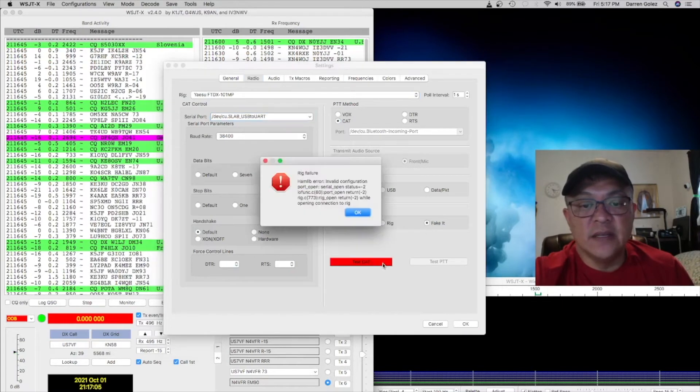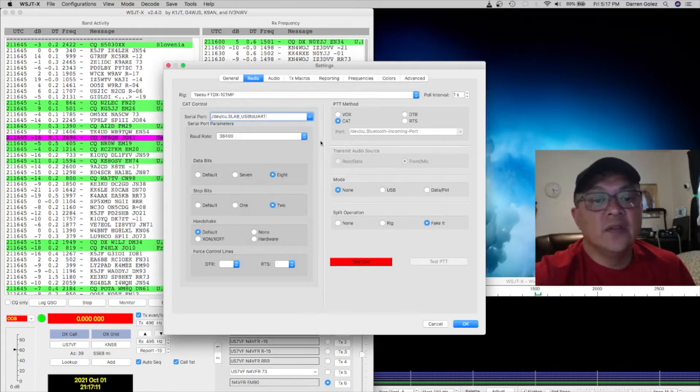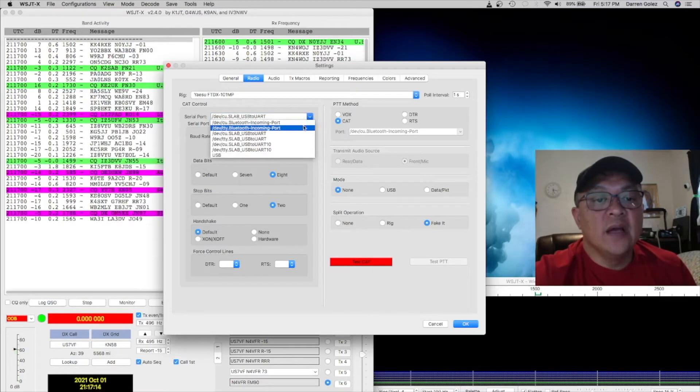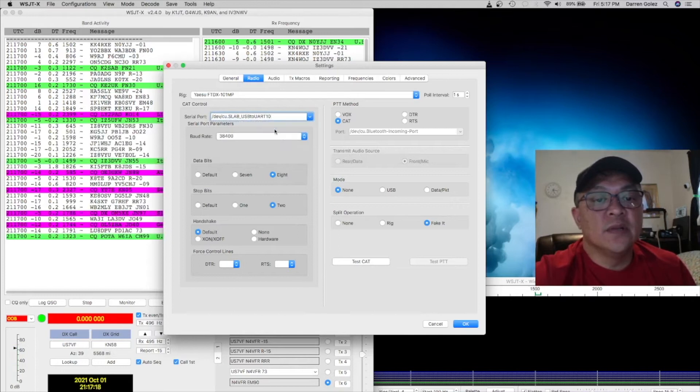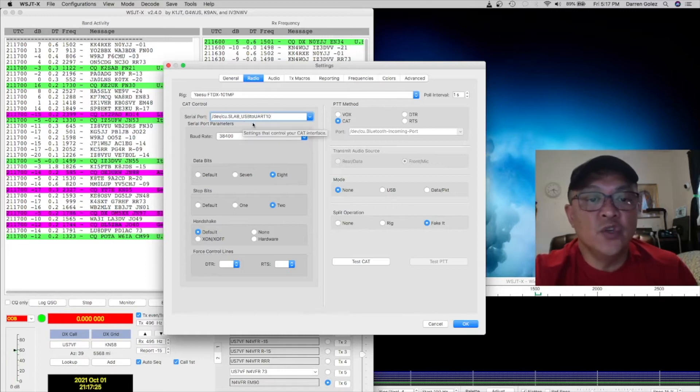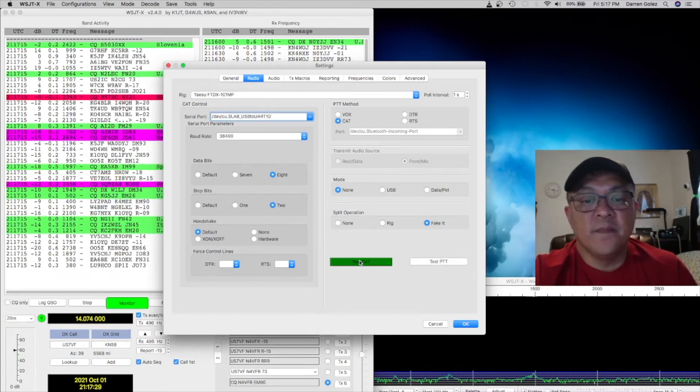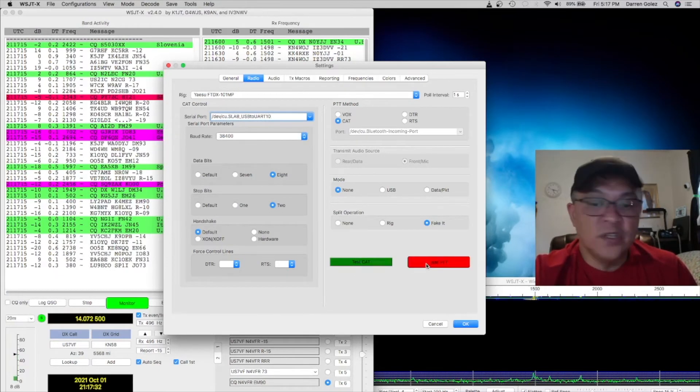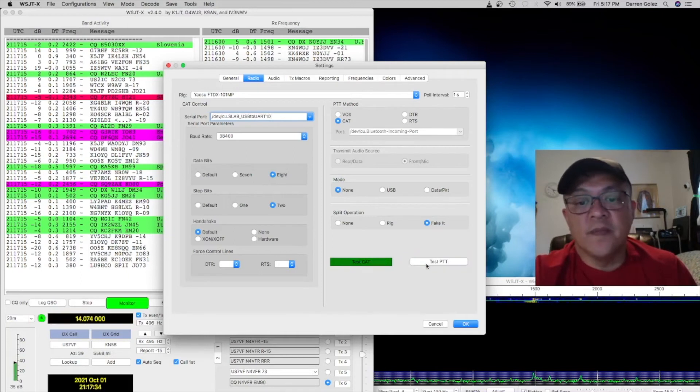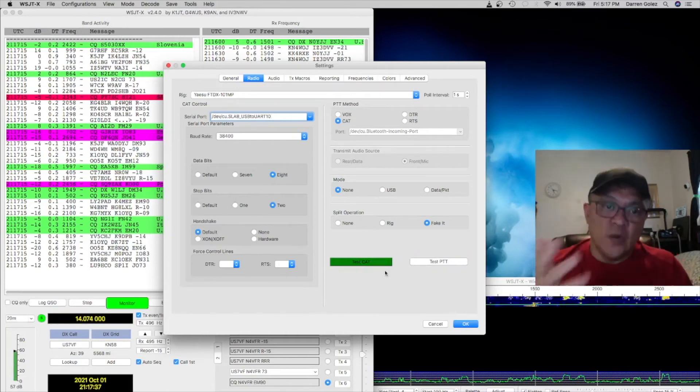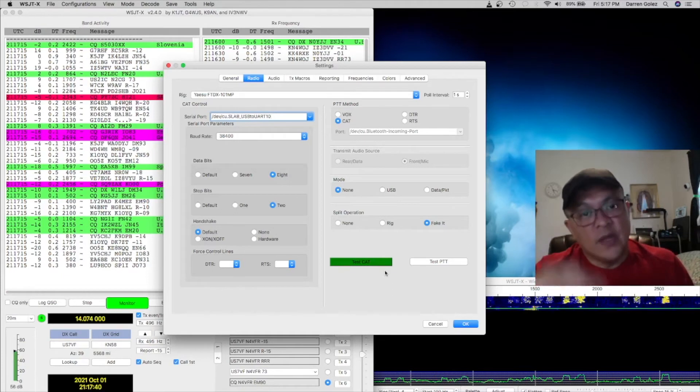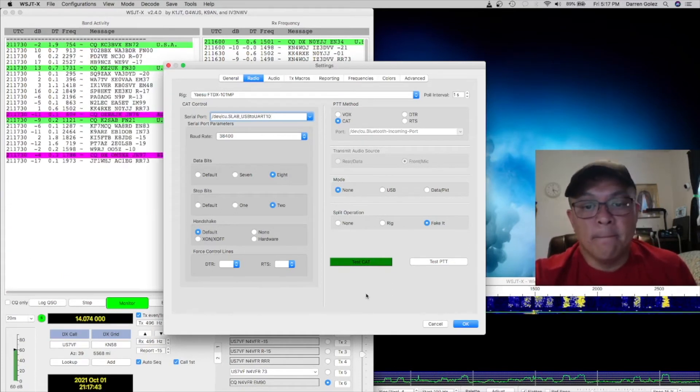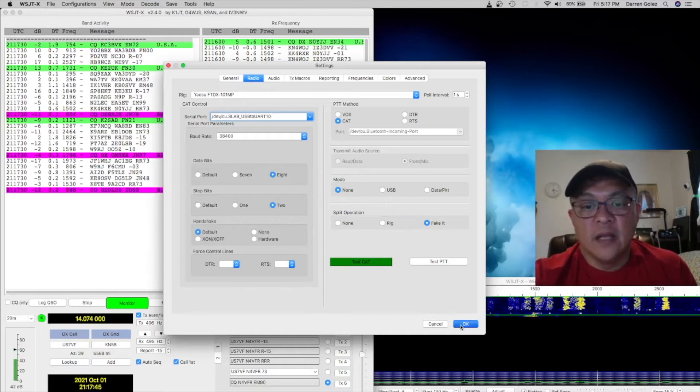So you test it. We have an error here, invalid configuration. So if that doesn't work, try a different one. Let's use this one, the one with the DEV slash CU dot SLAB underscore USB to UART 10. So give that a test. It's green, test the push to talk, and that works. So that's what I found. You have to try this one. If that doesn't work, try the next serial port. And click OK.